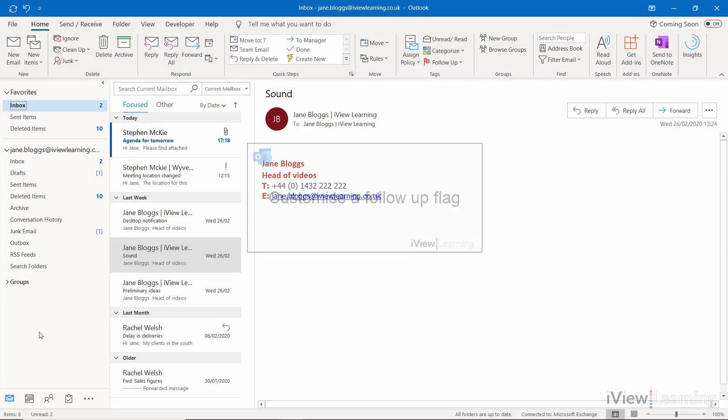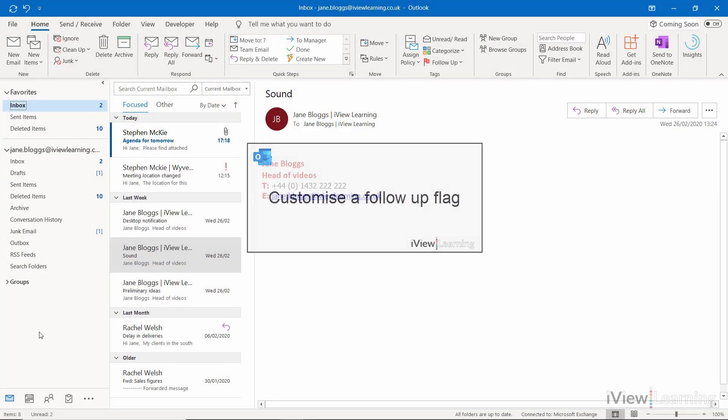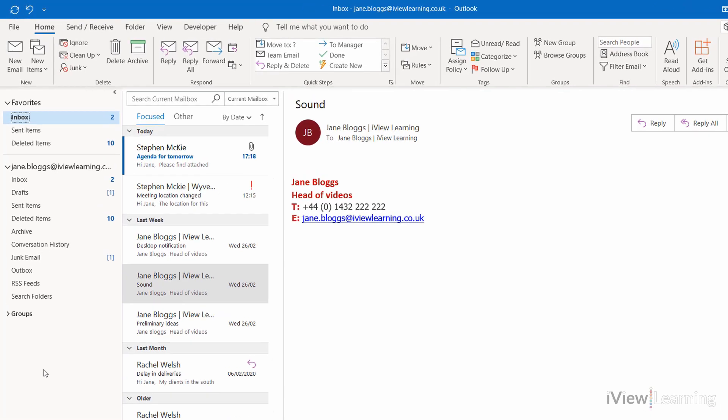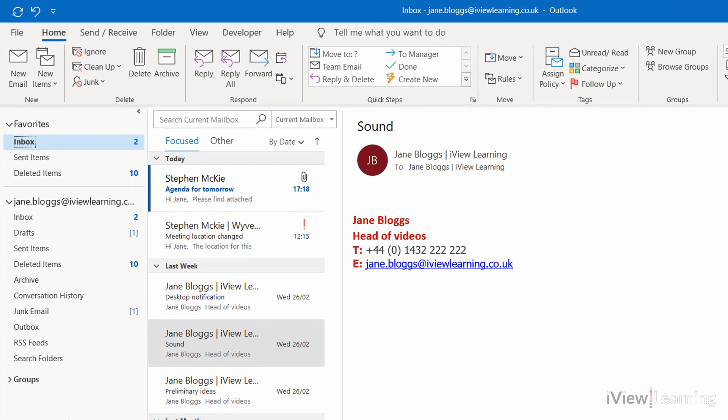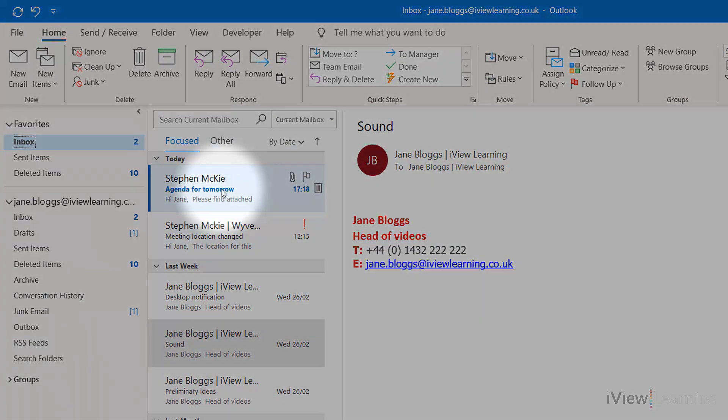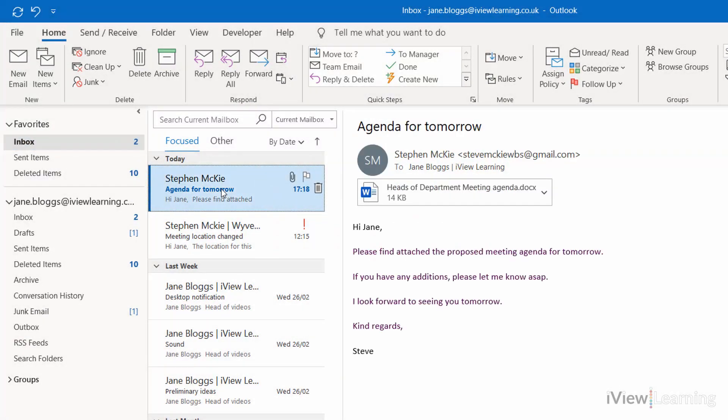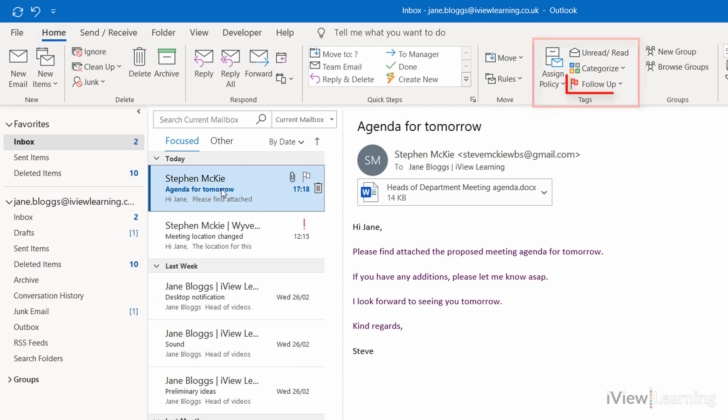In this video, I'll show you how to customise a follow-up flag. Select the email. In the Home tab, in the Tags group, click on the follow-up drop-down.